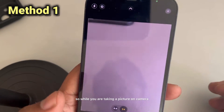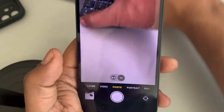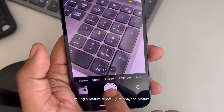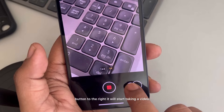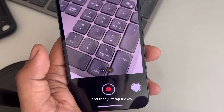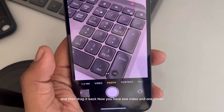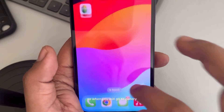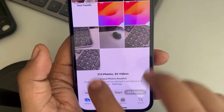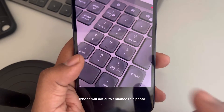While you are taking a picture on camera, instead of taking a picture directly, just drag the picture button to the right. It'll start taking a video — then just tap it and it'll take one photo. Drag it back. Now you have one video and one photo. When you go to the gallery, you'll find that iPhone will not auto enhance this photo.